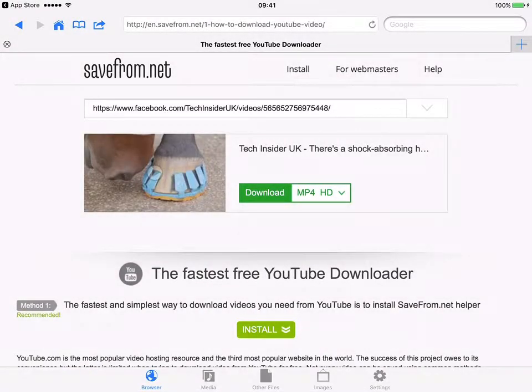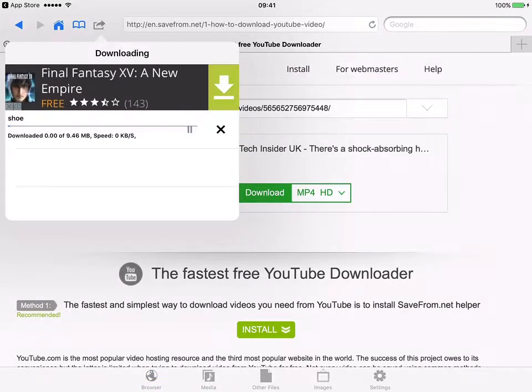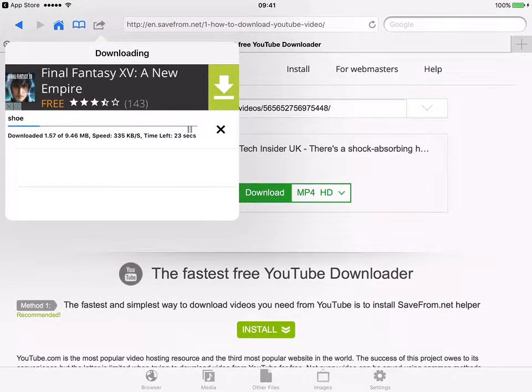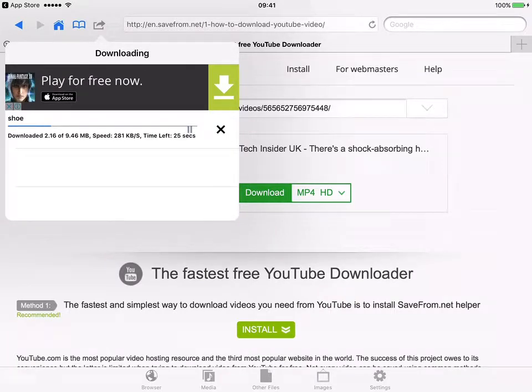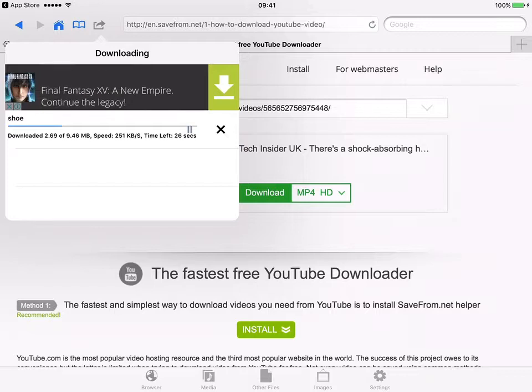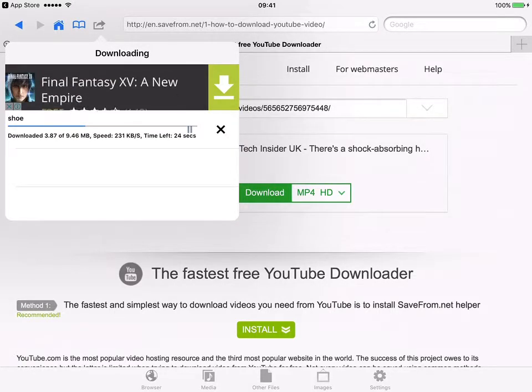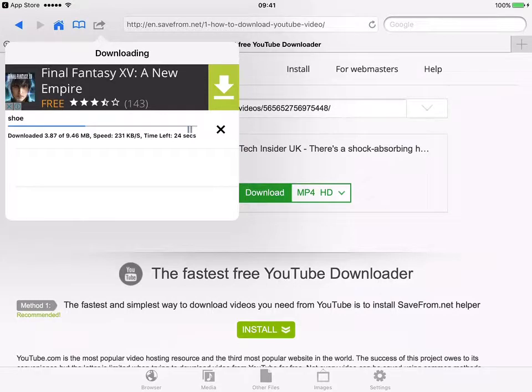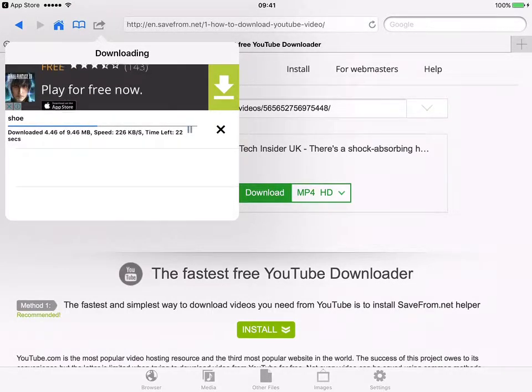Just wait for the video to download. It probably just takes less than a minute depending on the size of the file.